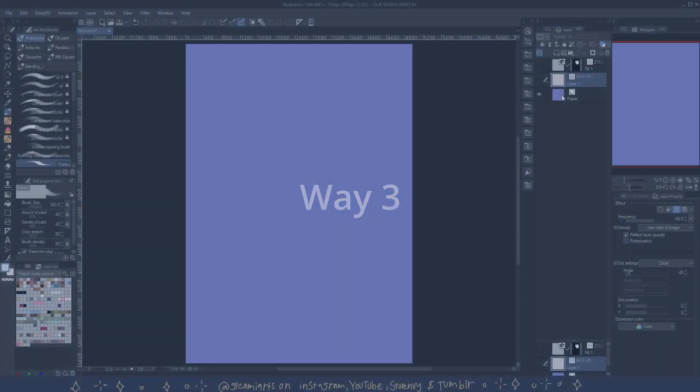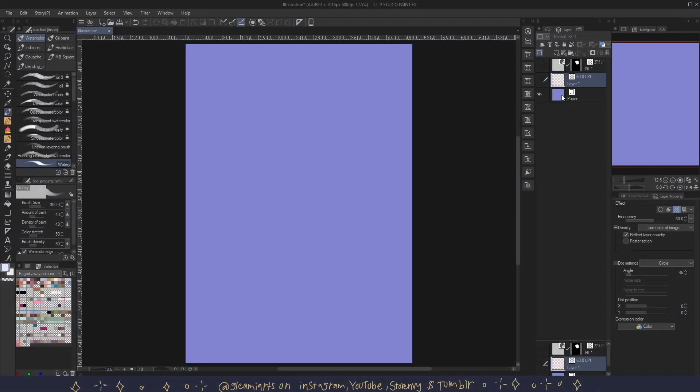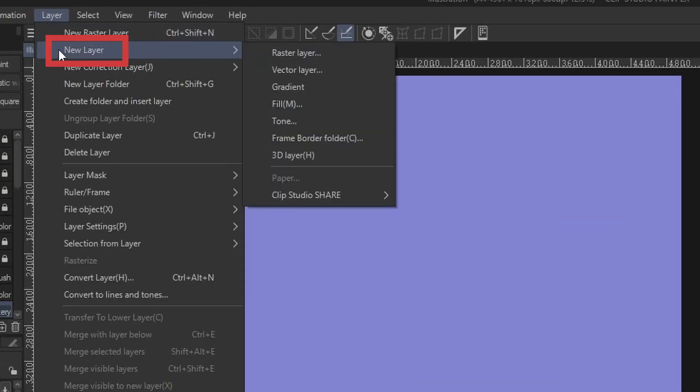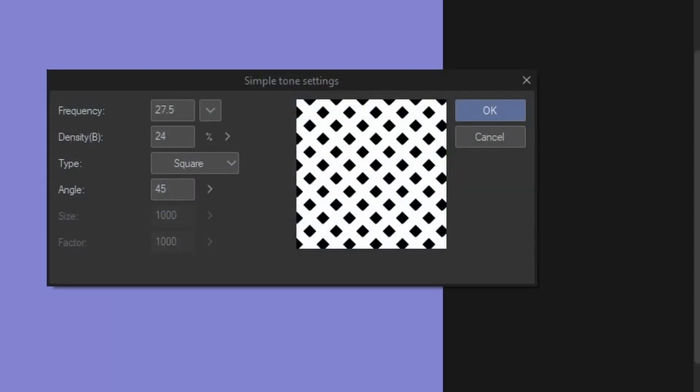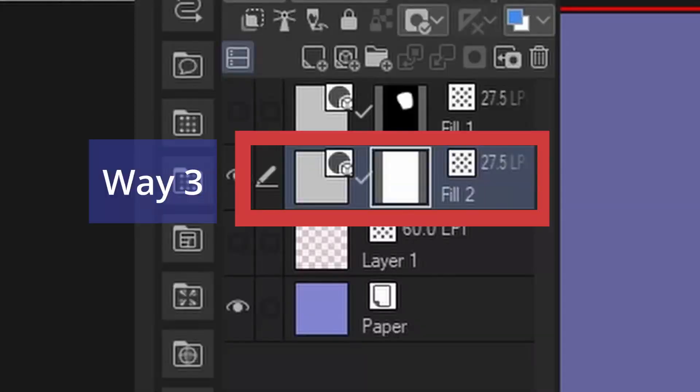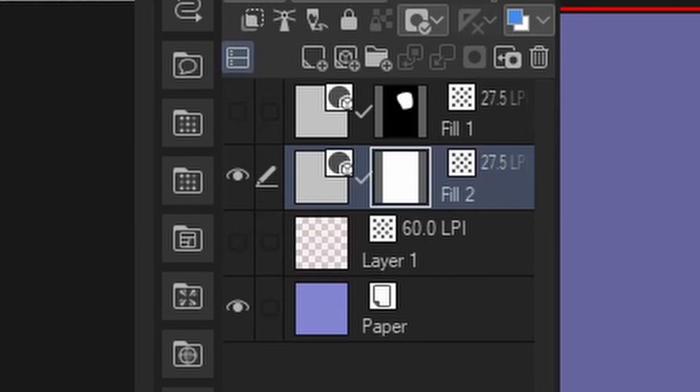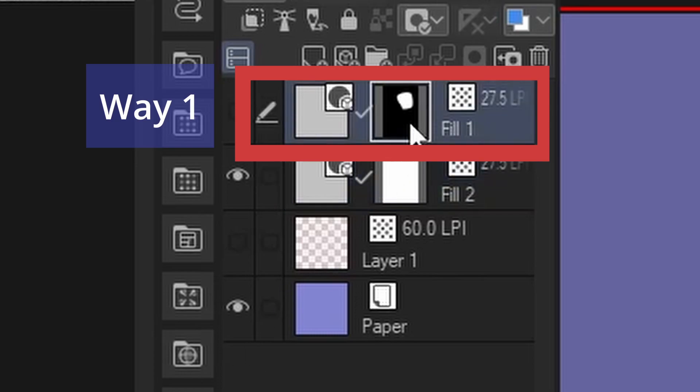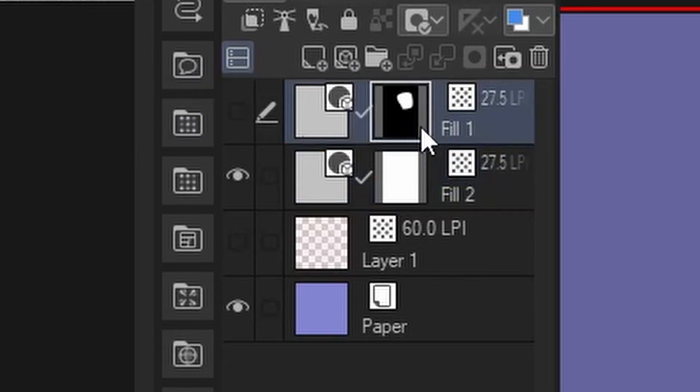Way number three is by going to layer, new layer, then tone. This brings up simple tone settings just like the first way and when you're done you press OK. The only difference is that this fills the whole canvas and makes a tone layer with an empty mask, whereas way number one is a tone layer with a mask made from the selection you made.